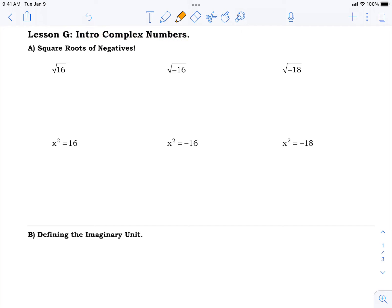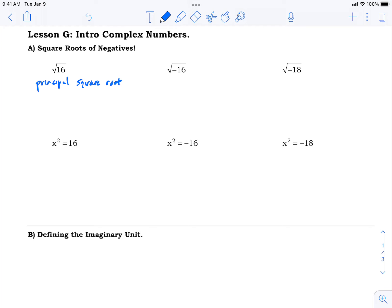Let's start with something we know and love: radical 16. That radical symbol means the principal square root — practically speaking, the positive square root. 16 has two square roots: plus 4 and minus 4 both square to 16, but the principal root is just the positive 4.